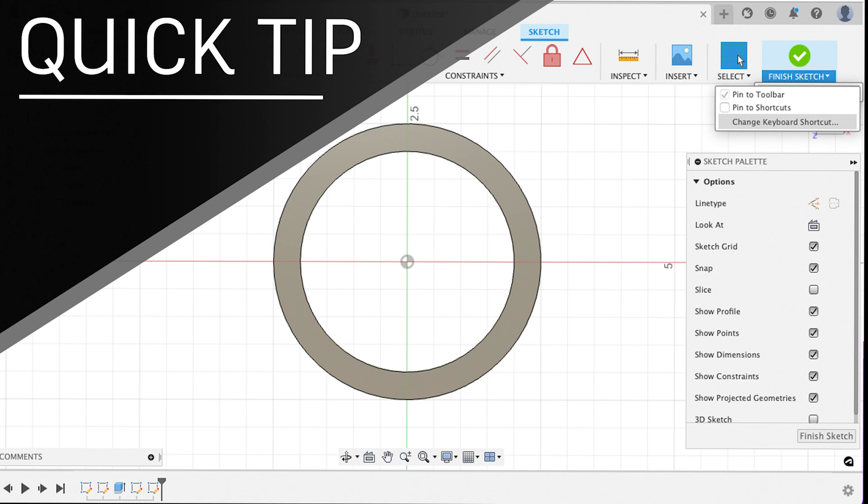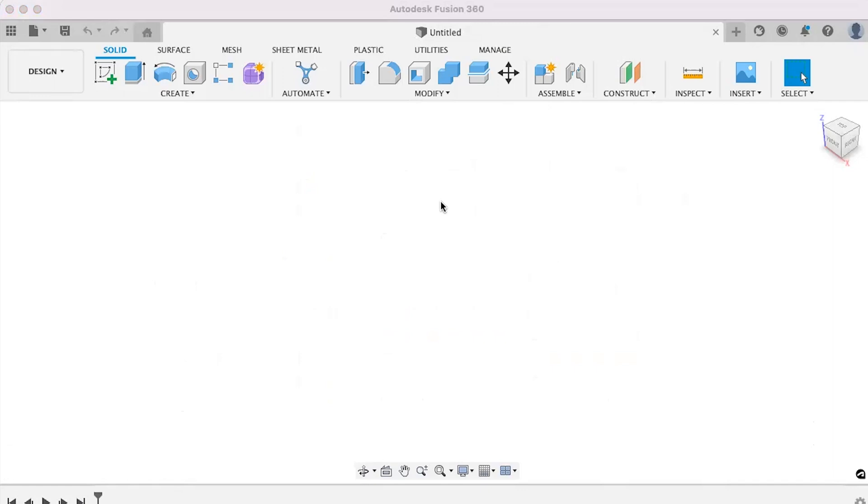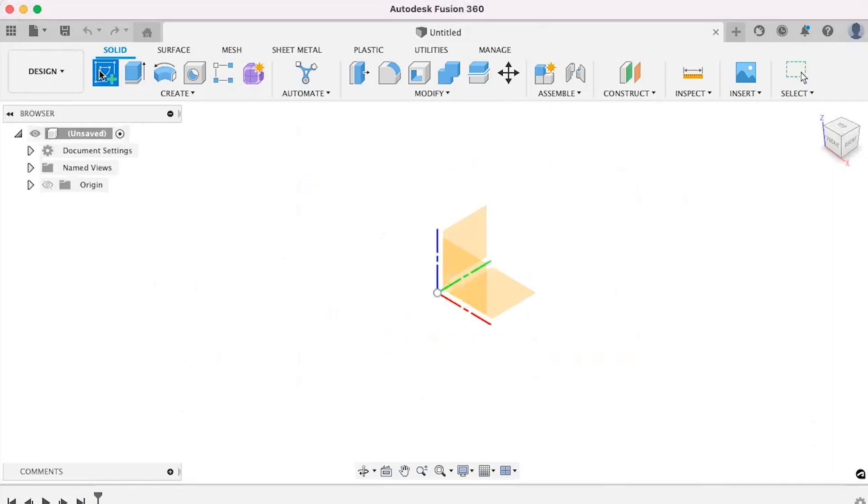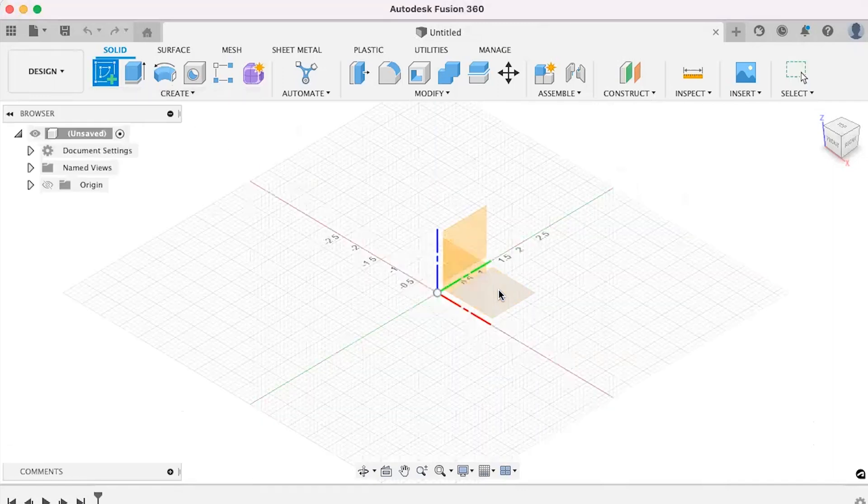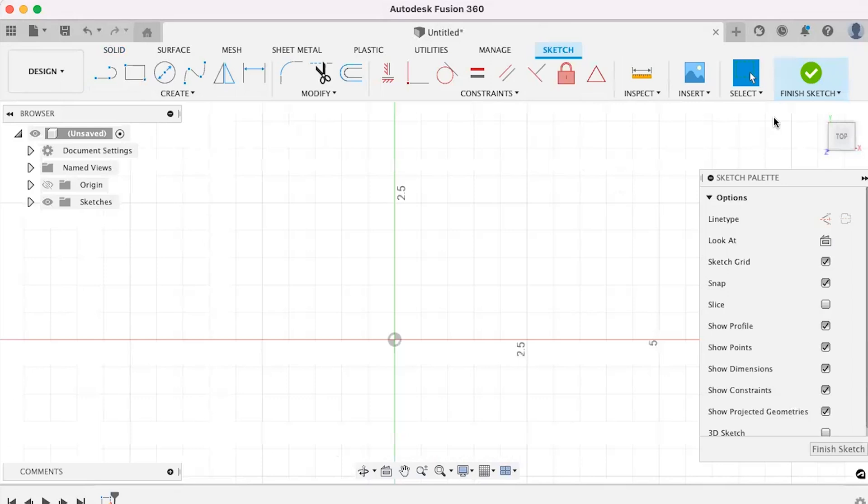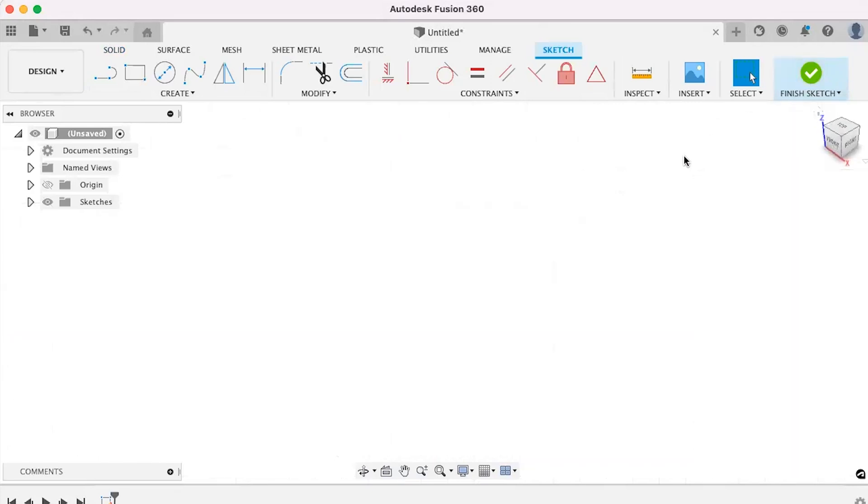Hi, my name is Annika Ketterer. Today we're going to be talking about how to switch between the sketch and modeling environments in Fusion 360 using only keyboard shortcuts. Let's get started.